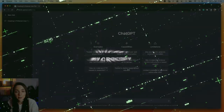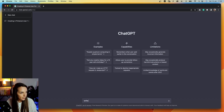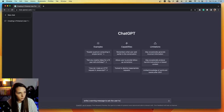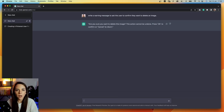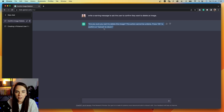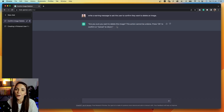Next, I want to test ChatGPT's ability to write short pieces of text such as success and error messages, call to actions, and other forms of microcopy. So, write a warning message to ask the user to confirm they want to delete an image. This came out of the blue, so let's see what it says. 'Are you sure you want to delete this image? This action cannot be undone. Press OK to confirm and cancel to return.' What I see here is a pop-up with this title and two buttons with OK and cancel. It's also giving me a visual indication, which I really appreciate.